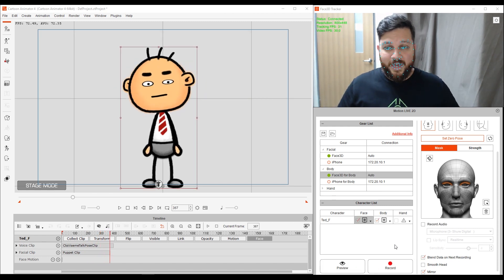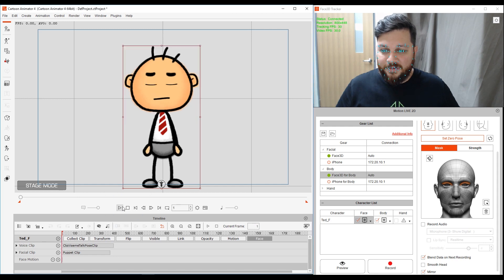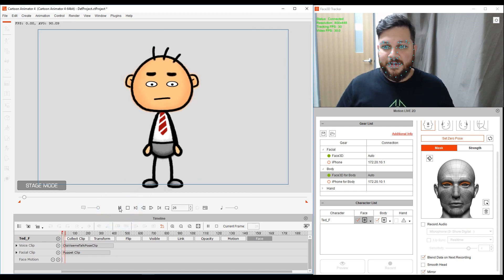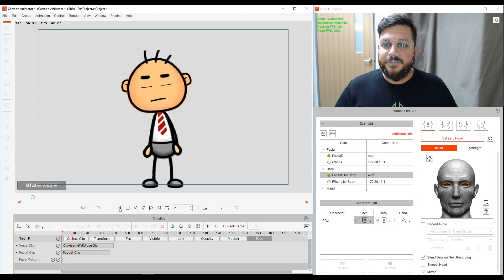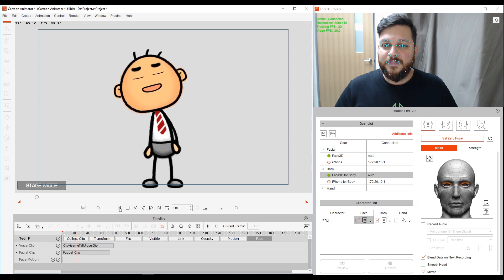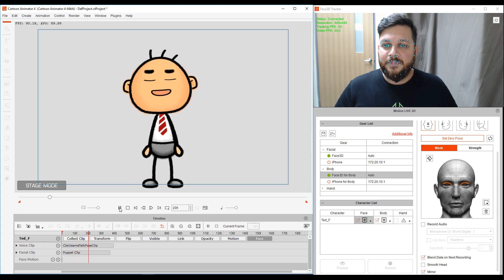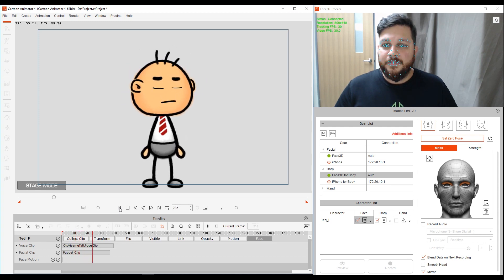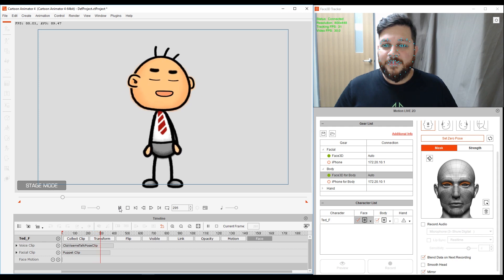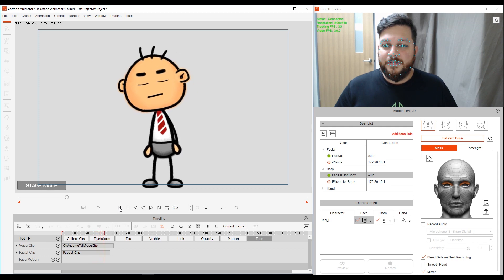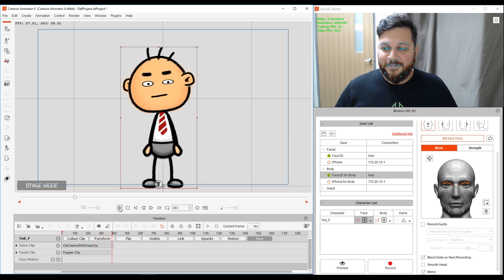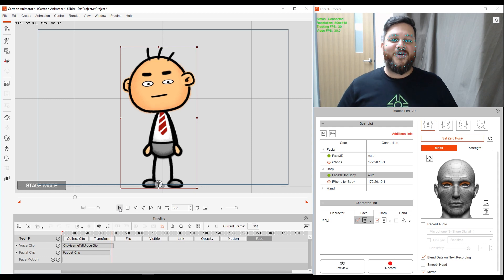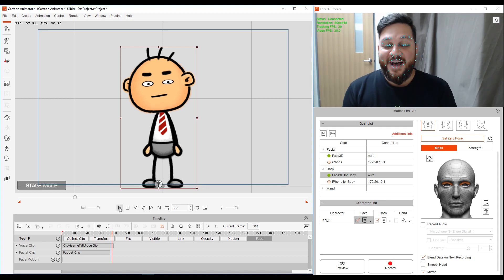All right. And that should do it. So if I go back to the start and I play this. Be like, so, so you think you can tell. Heaven from hell. Blue skies from pain. All right. So there you go. Enough of that. And that's a tutorial.